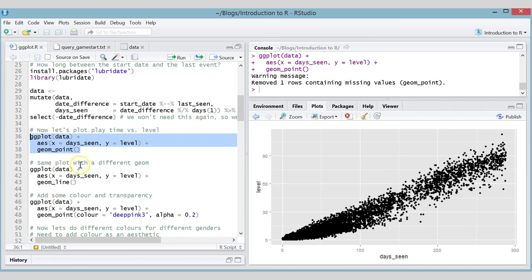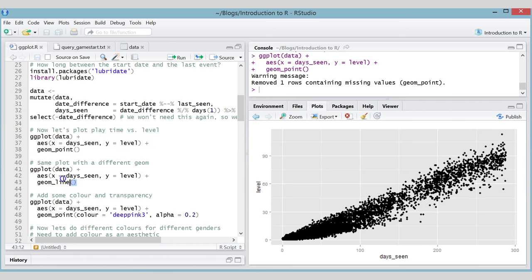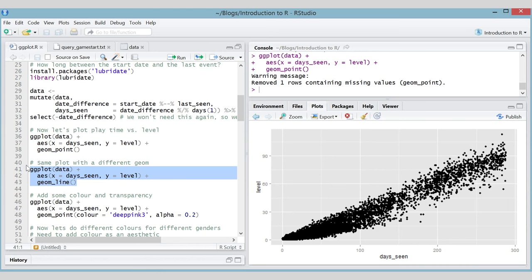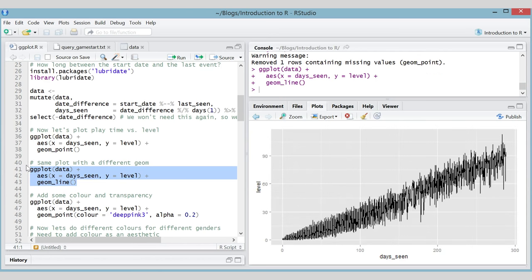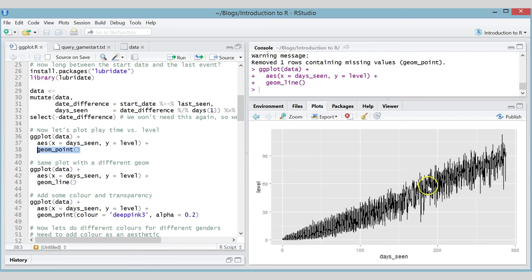Let's use a different geom — let's plot this data as lines. One change: geom_line() instead of geom_point() and we get a line graph instead, which probably isn't the right geom to use in this situation. You need to know what kind of plot you want to make and which geoms are appropriate.